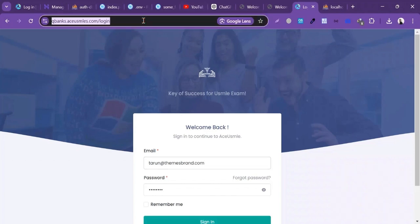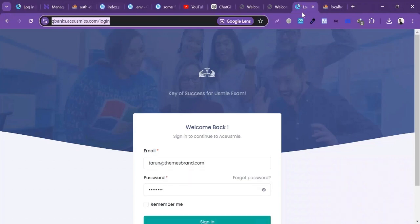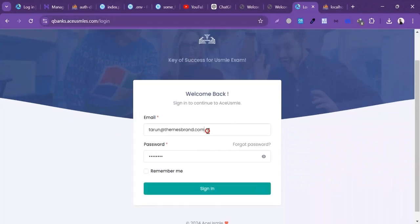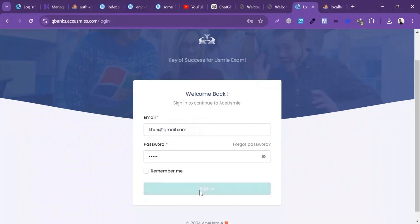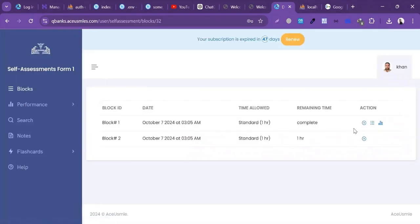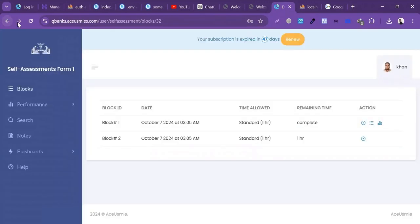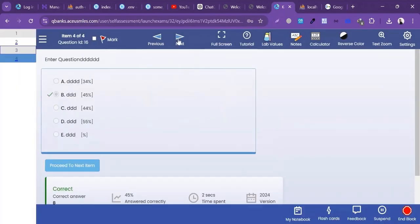The project has been successfully deployed from the local server to the cPanel live server. Let's test it — enter the email and password, click Sign In, and the site is working perfectly. If this video was helpful, please subscribe to my channel, comment, like, and share. Thank you!